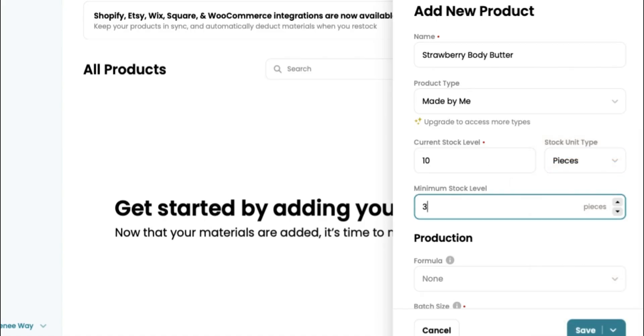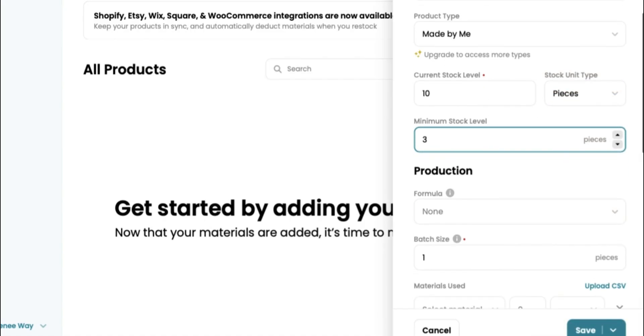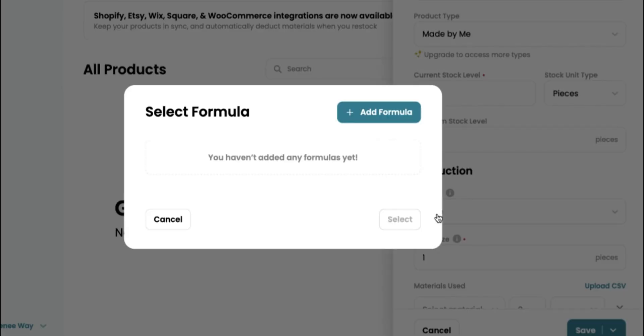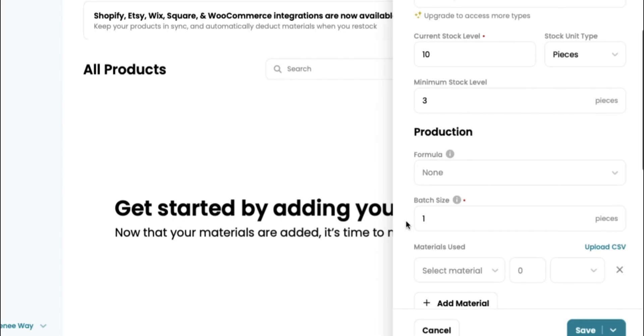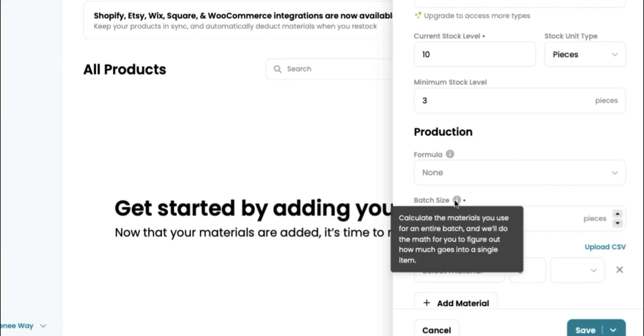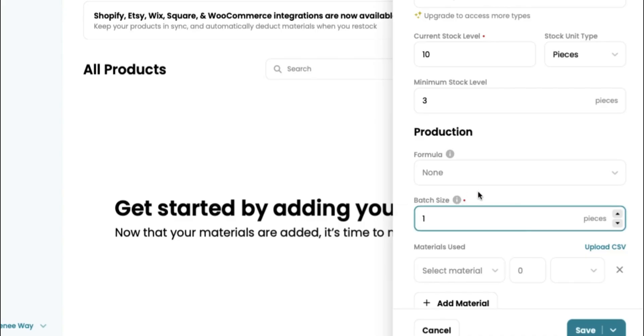Our minimum stock level, let's put like three. Once we get to three, we need to know that it's time to go ahead and create some more. As far as formulation, if you want to add your formulation in here, you are absolutely able to. It helps with your batch sizes. So you're able to calculate how many materials you use for an entire batch. And they're going to do the math for you to figure out how much goes into a single item. This is key for skincare regulations. You need to know exactly what you're putting in every single batch so that it is continuous and it is consistent. You don't want to be making different types of batches.